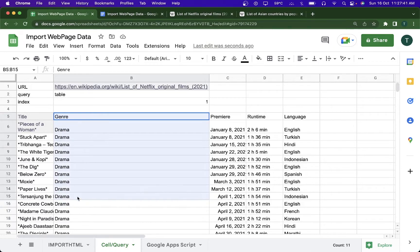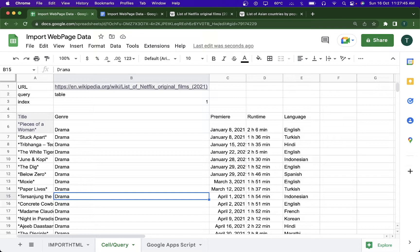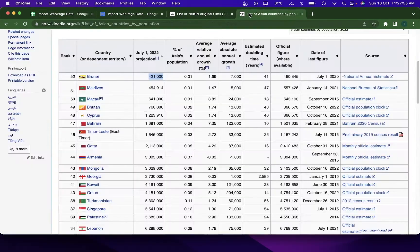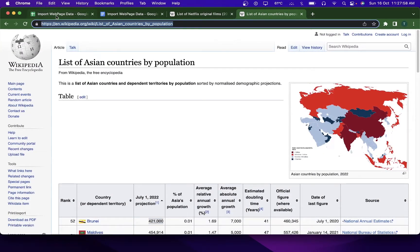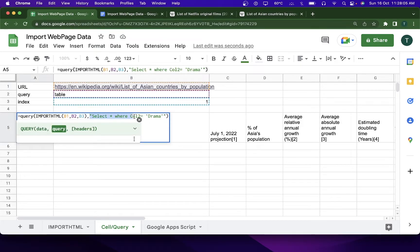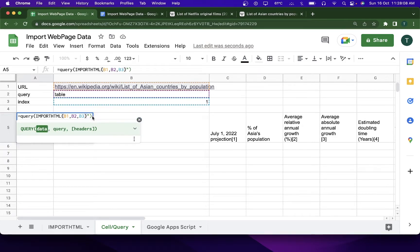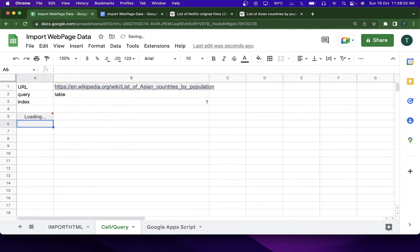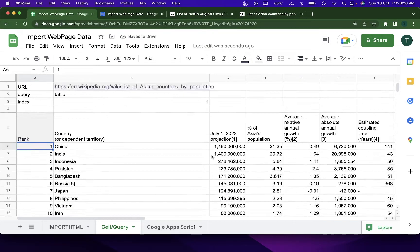Now the second use of the QUERY function is limiting the number of columns. I'll take this dataset, paste it in, and remove the previous query filter. After hitting enter the data comes in, but it has many columns. I want only specific columns from this dataset.